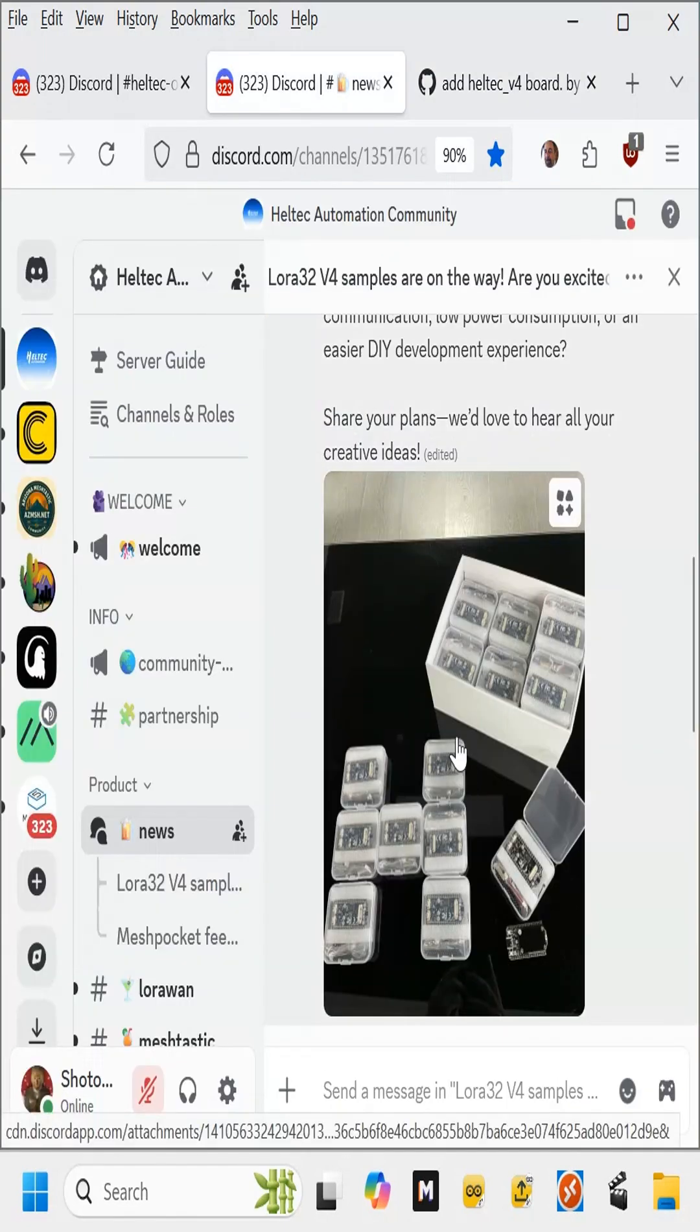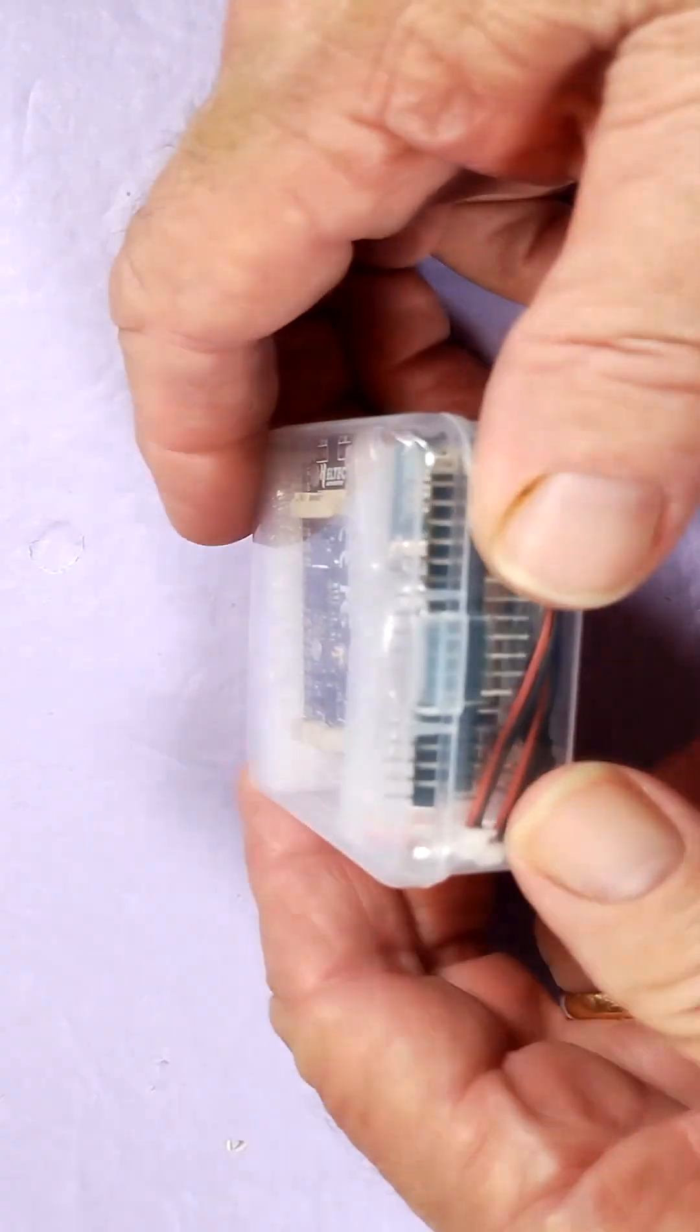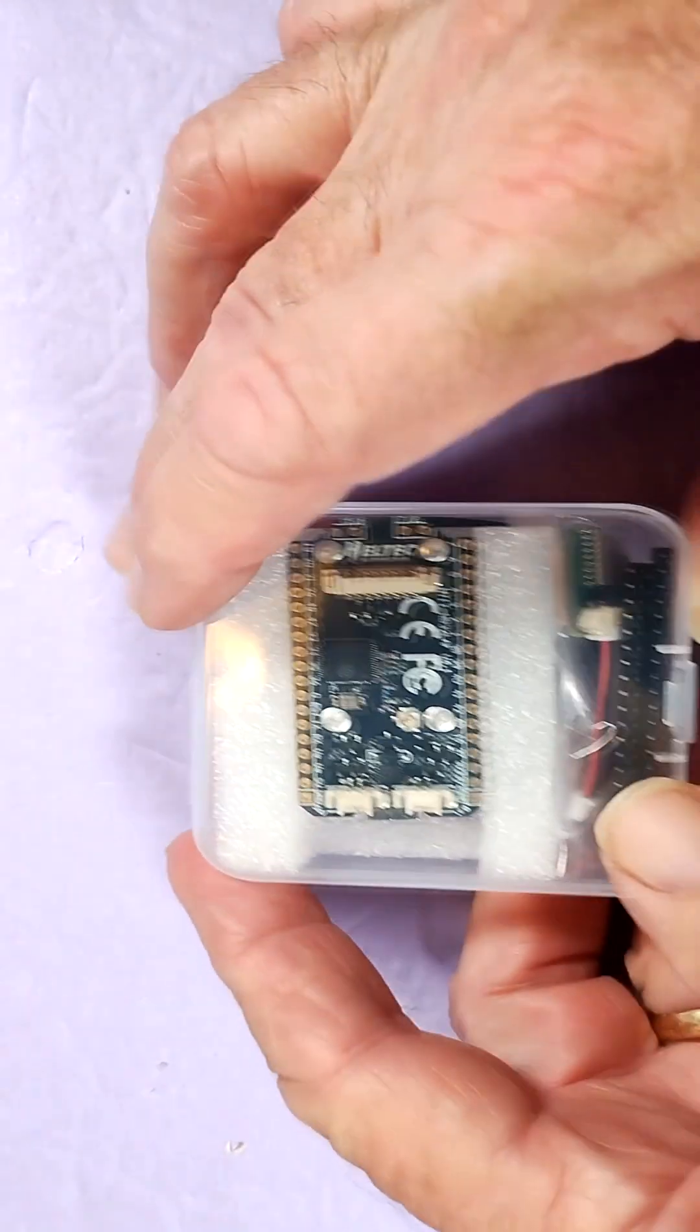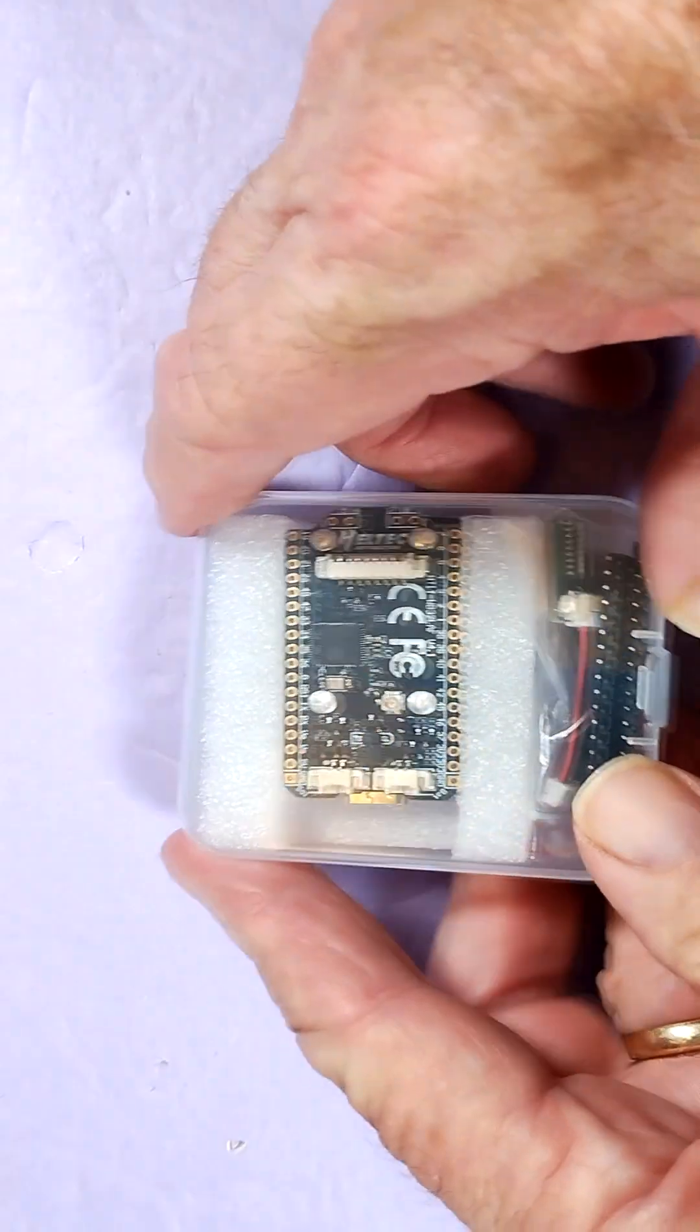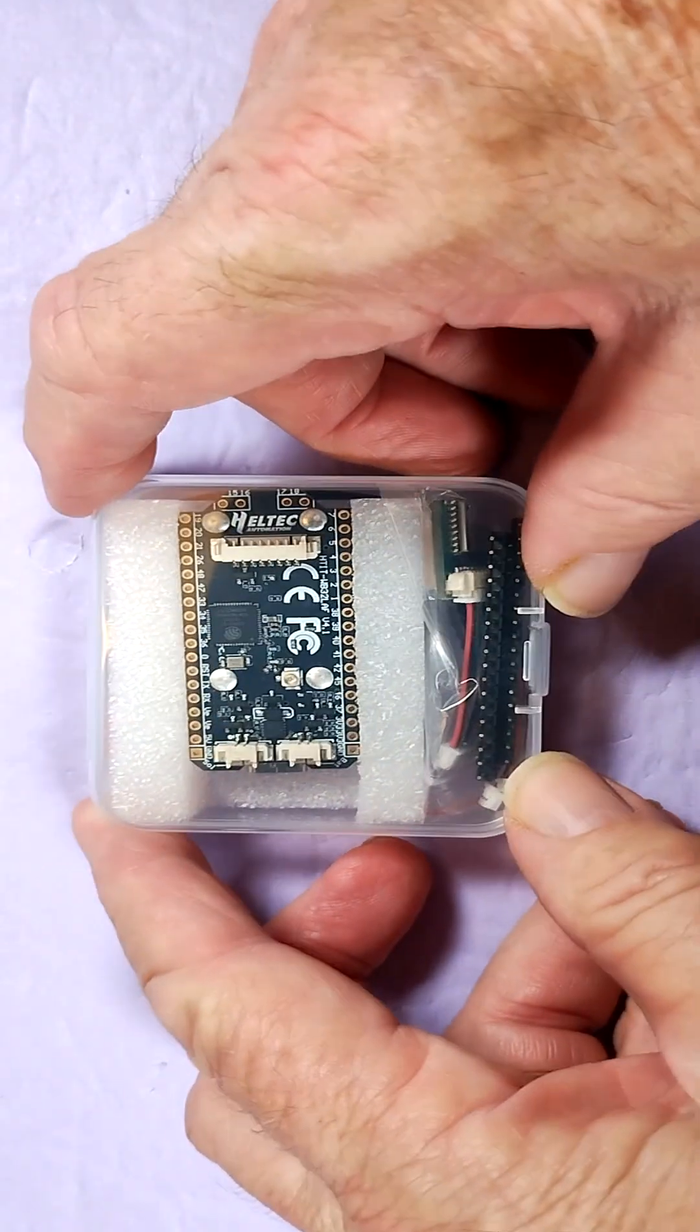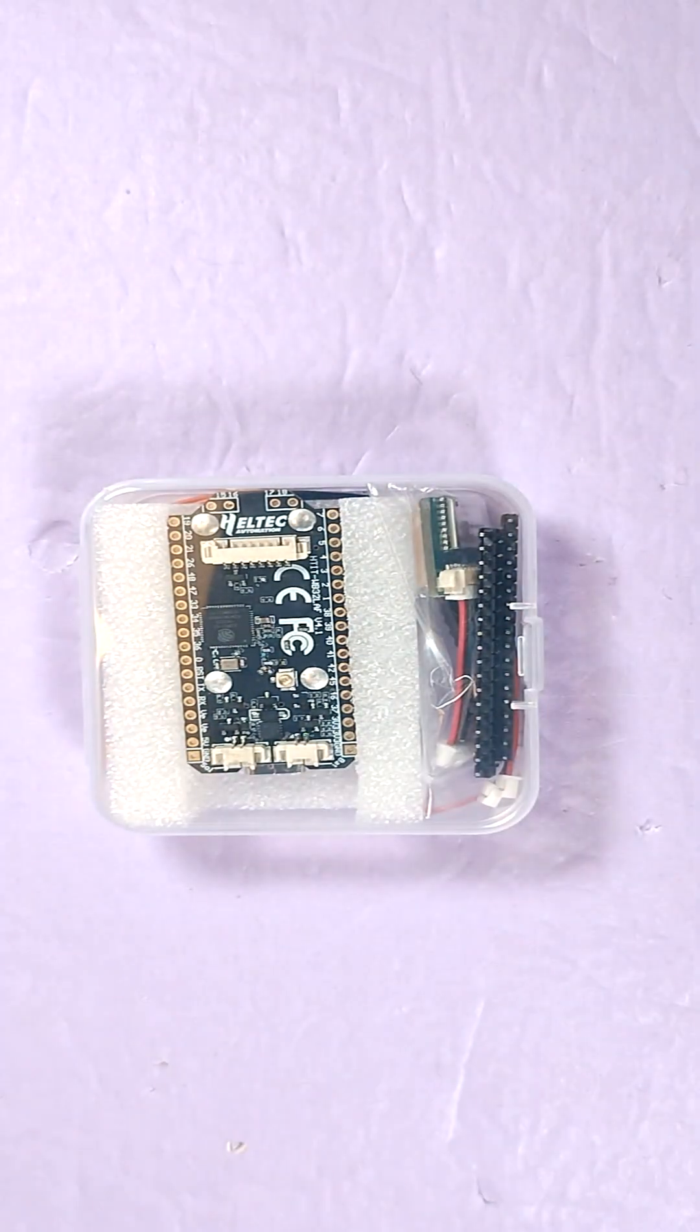Let's go ahead and take the Heltec LoRa32v4 out of the box. This is so novel at this point, they don't even have the label that you'd normally see on the top of the box, so this really truly is a preview edition.